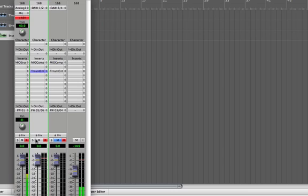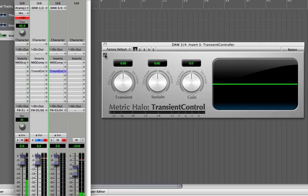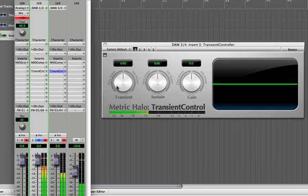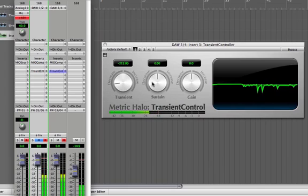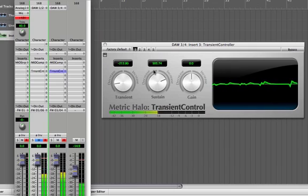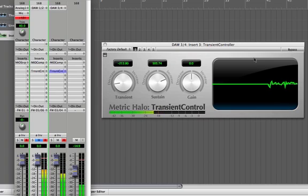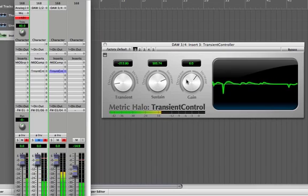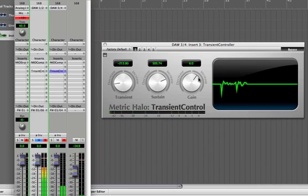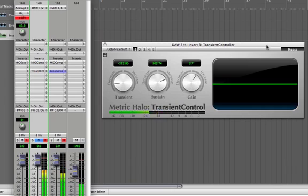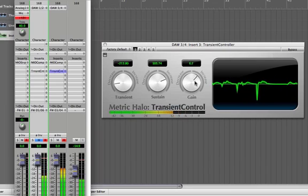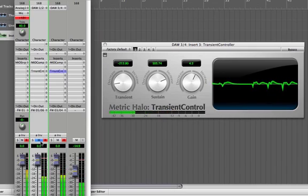Let me close this transient controller — I have a bass. Let's see what we can do with that. I would like to make this a little bit more round, so I'll decrease the transient. Bring the sustain up a little bit, and increase the output gain so it's closer to the original level.